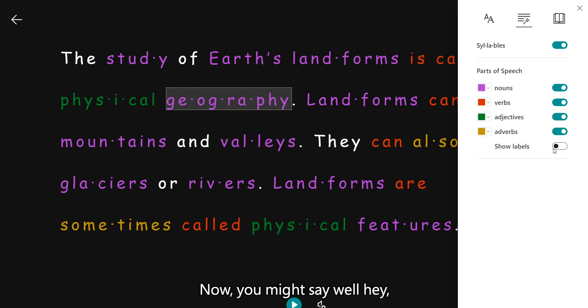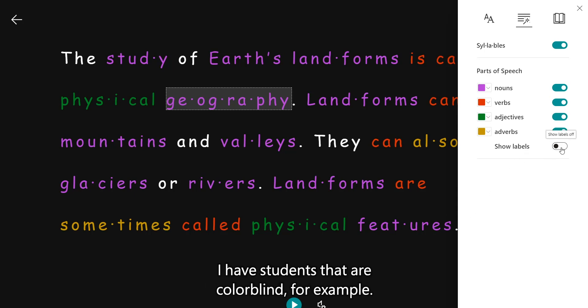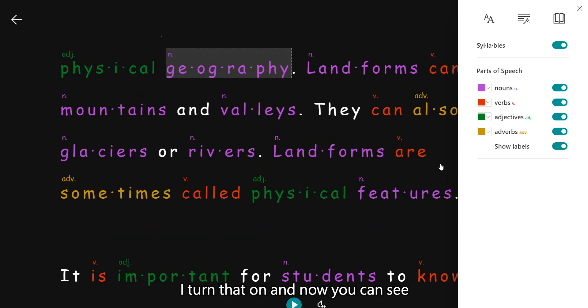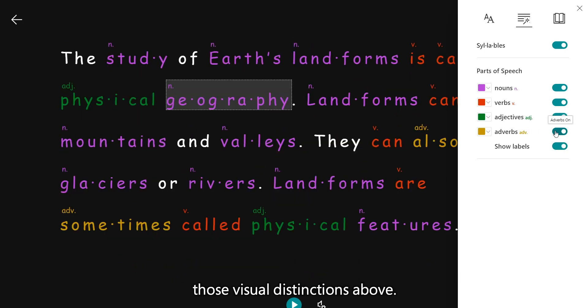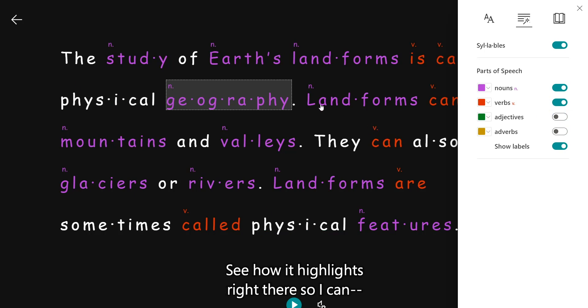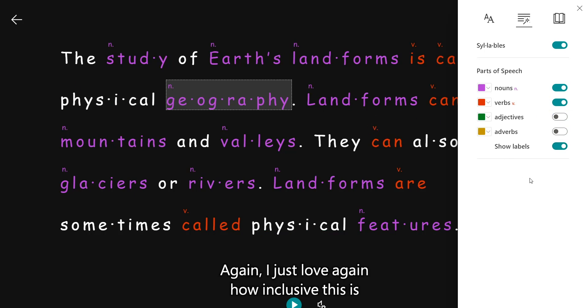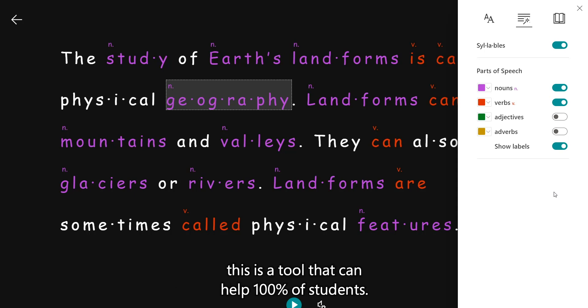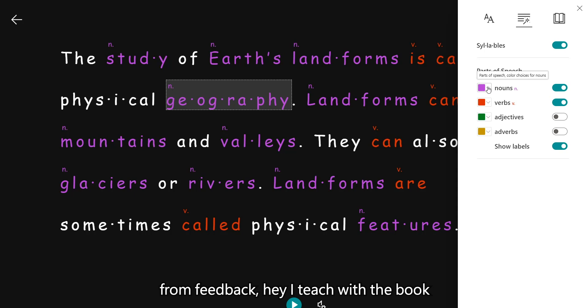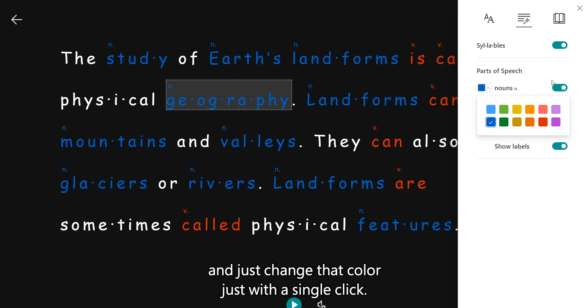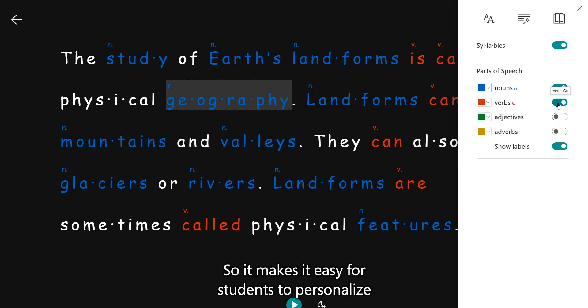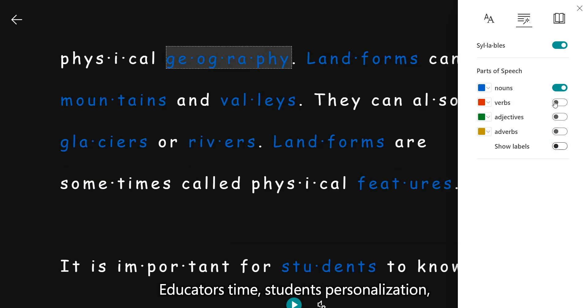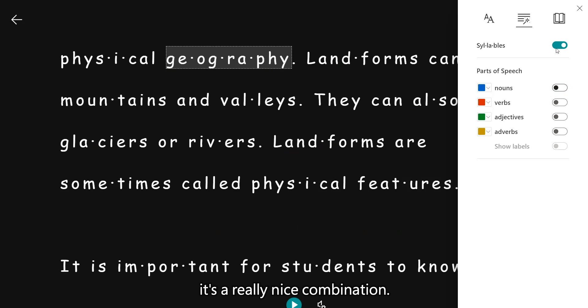Now you might say, well hey, I have students that are colorblind, for example. We've added show labels. I turn that on. And now you can see those visual distinctions above. That's incredible. I, again, I just love, again, how inclusive this is for all different learning styles, all different disabilities. You name it. This is a tool that can help 100% of students. And some educators have told us from feedback, hey, you know, I teach with a book where nouns are taught with blue. So I can customize the colors really easily and just change that color just with a single click. So it makes it easy for students to personalize so they're less stigmatized. Educators get all this time back. Educators' time, students' personalization. It's a really nice combination.